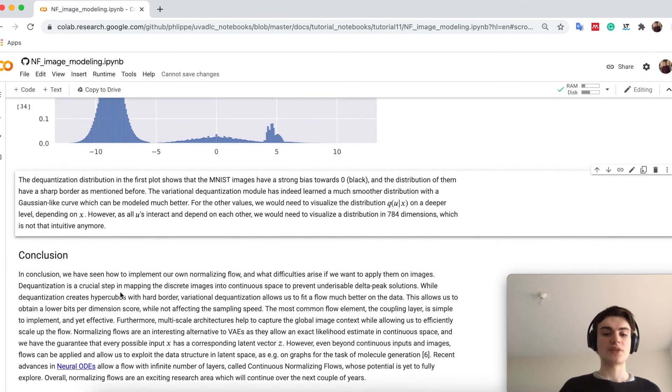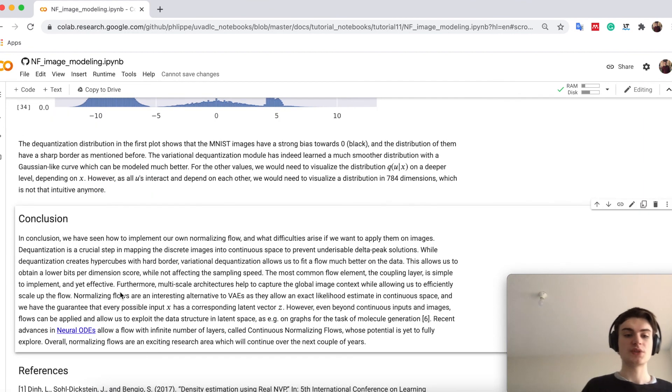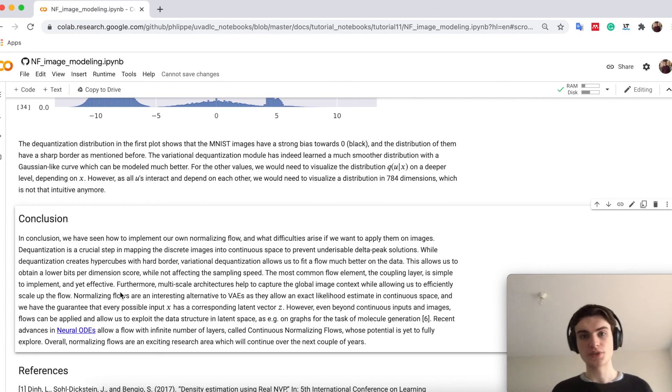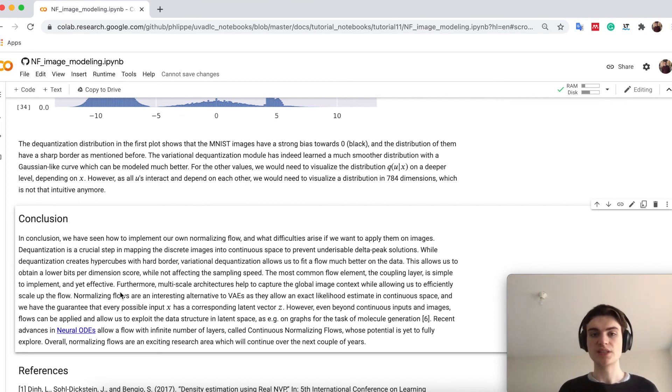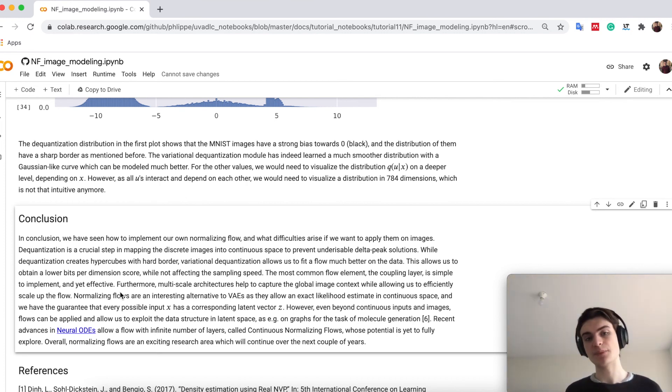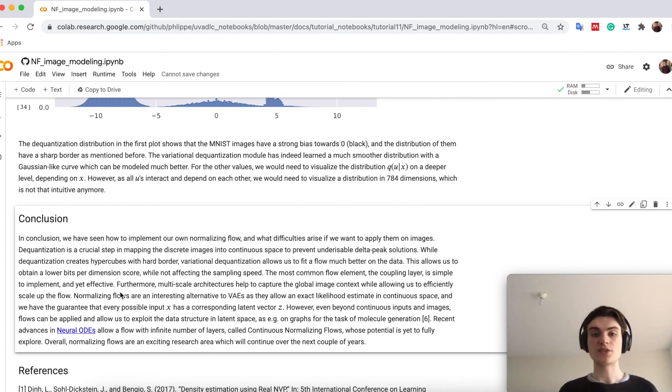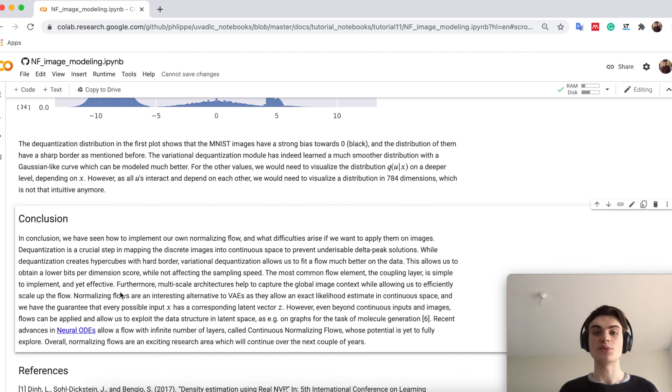And finally, when we come to the conclusion of this notebook, so in this notebook we have seen how we can train normalizing flows, how we can apply them for images. One very big part of normalizing images are dequantization techniques,